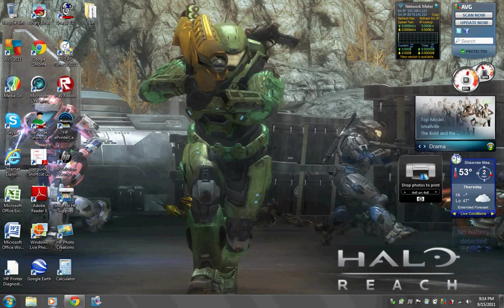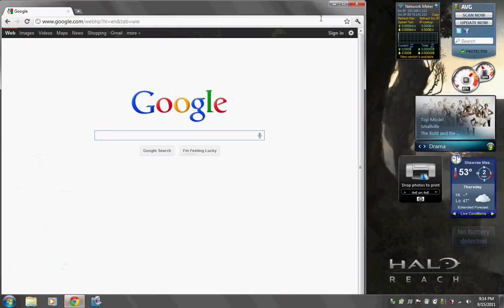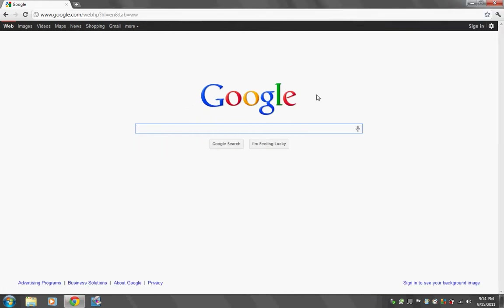First, you open up your internet browser. I'm using Google. Then, you type in Snagit.